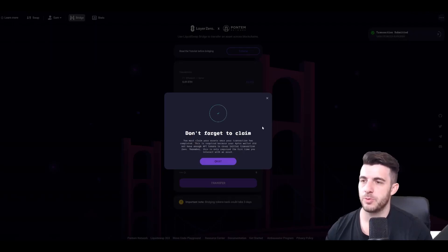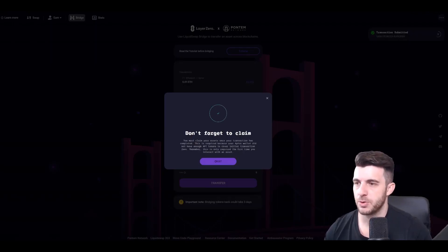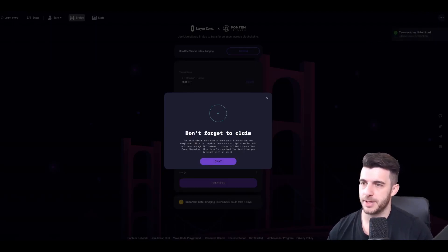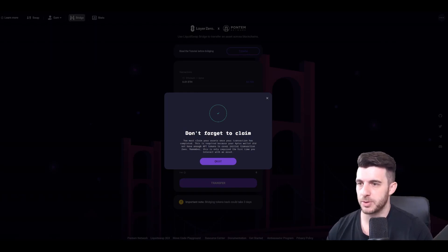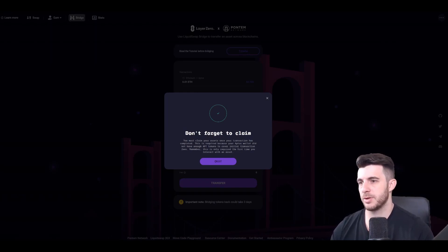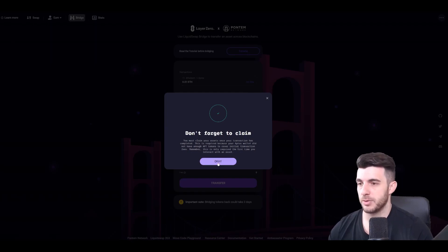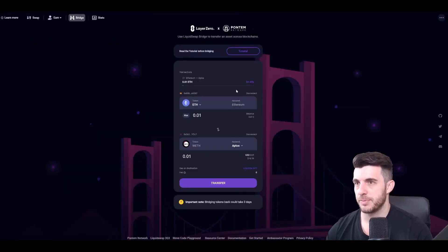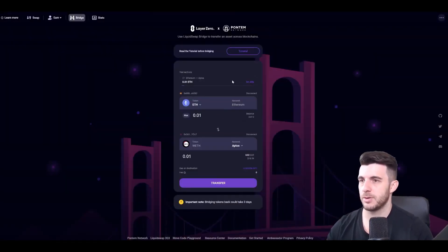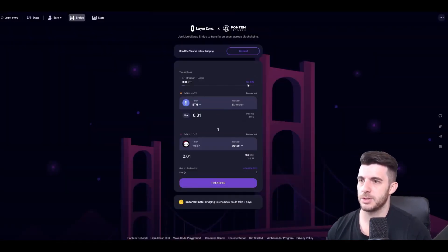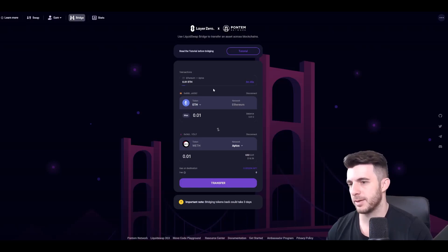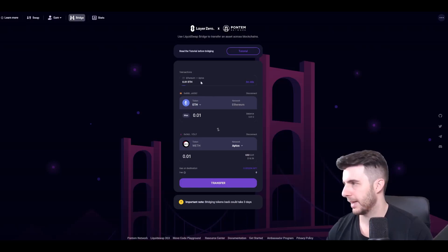And then don't forget to claim. So you must claim your assets once your transaction has completed. And this is required because Aptos wallet did not have enough Aptos token to cover the initial transaction. So just remember to do that as well. So I'm not going to do that now since it's still pending, but once it is ready I'm going to claim that.